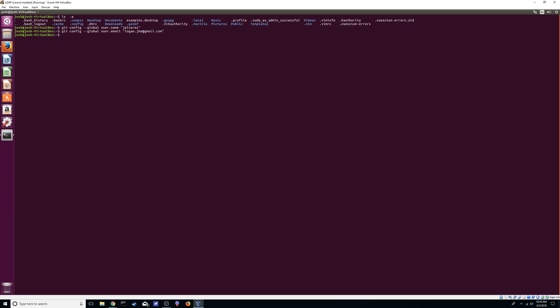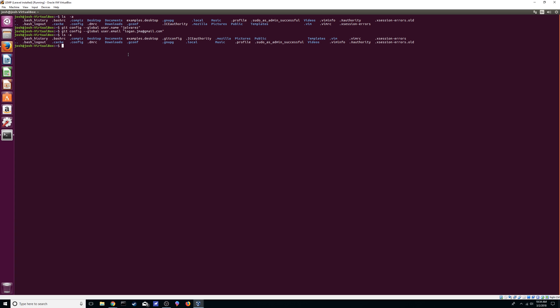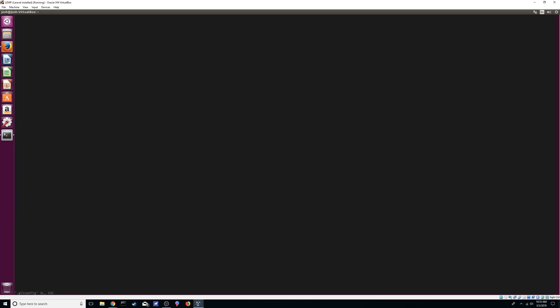Awesome. Now the next thing, we're going to check our files again. As you can see now we have the git config file. You can always just see what it has with cat. So that's already set up there. You can also just go into it. Same thing, not much in there yet.